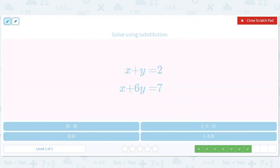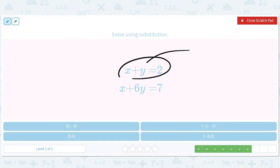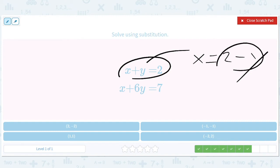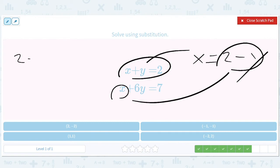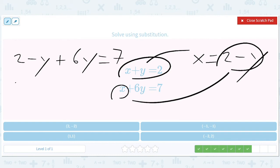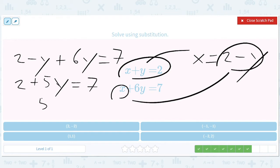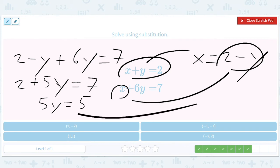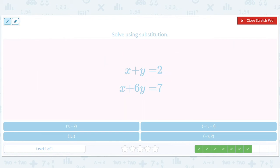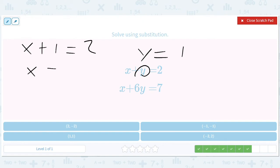Okay, substitution. So that's different — we're going to solve for x. We could solve for either. So x equals 2 minus y. Subtract y from both sides, then plug this in: 2 minus y plus 6y equals 7, which gives 2 plus 5y equals 7, so 5y equals 5, or y equals 1. Remember y equals 1. Then x plus 1 equals 2, subtract 1: x equals 1. So x and y both equal 1. Answer: 1 comma 1.